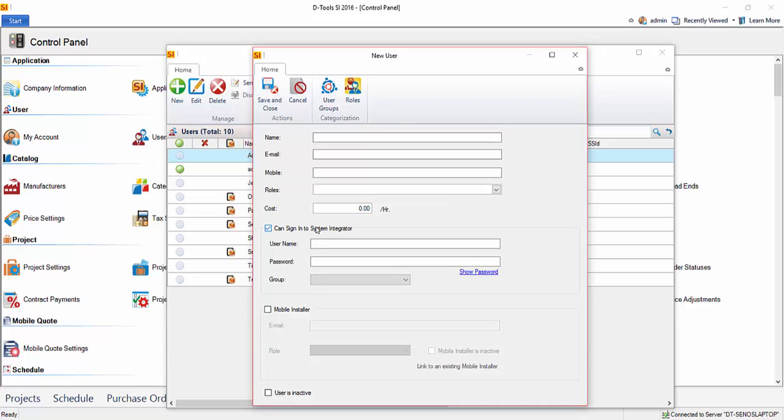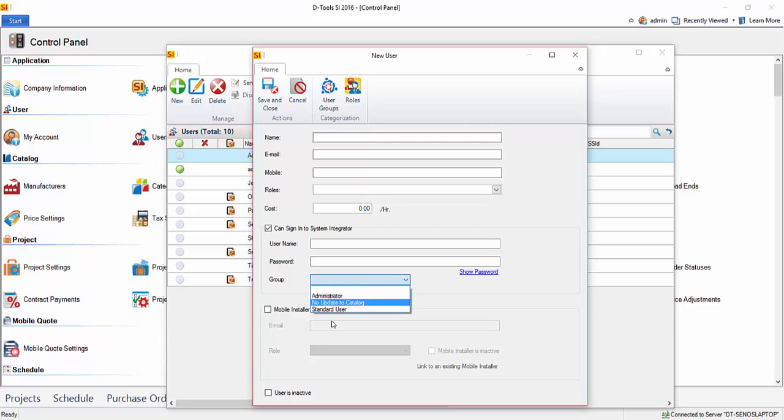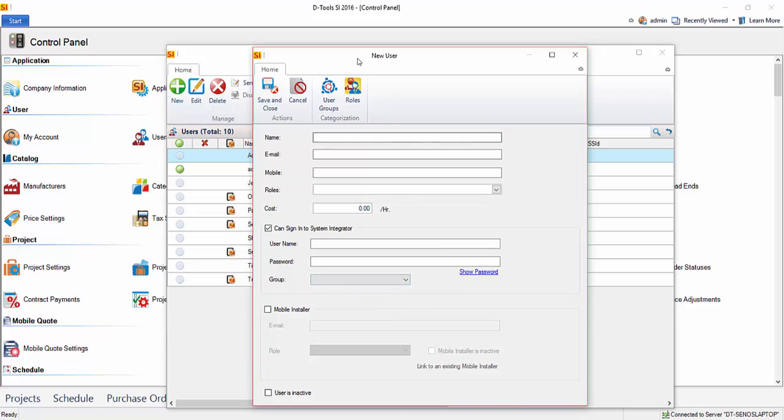So when you check this box, you'll enter a username and a password for logging in. You'll also choose a group. Here you can see we've got a few groups listed here. And groups are set up here where you can choose the permissions for a particular set of users. You can grant or deny them access within the software.